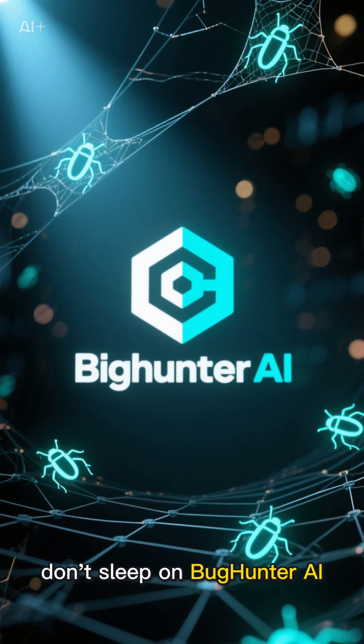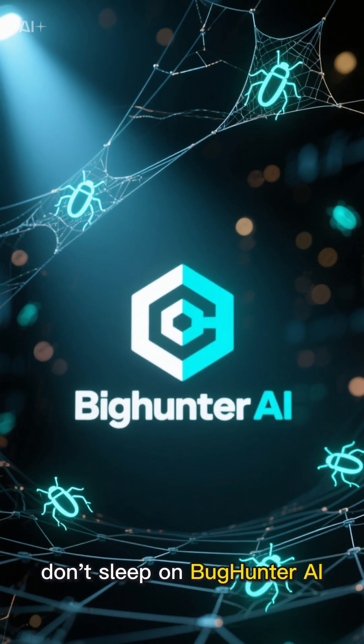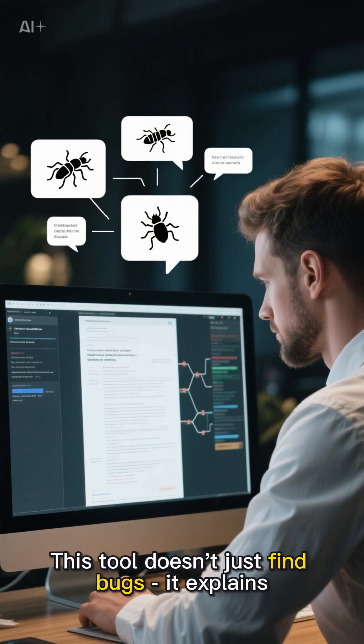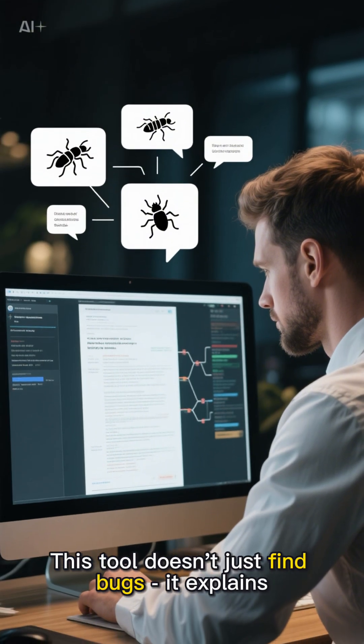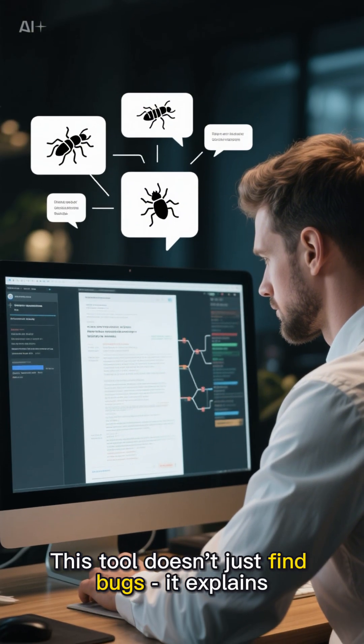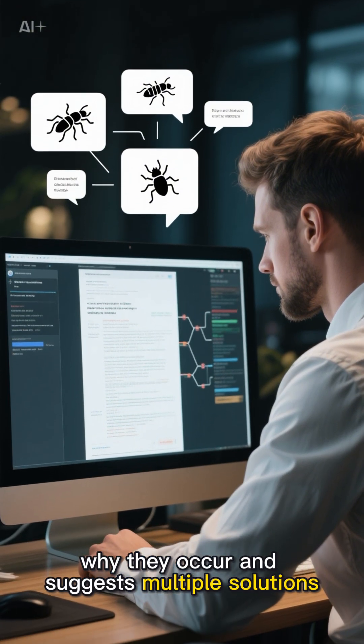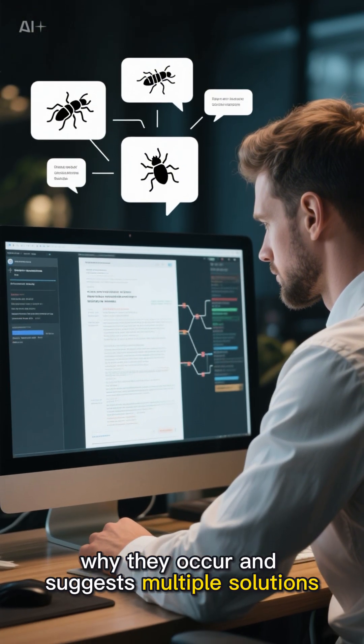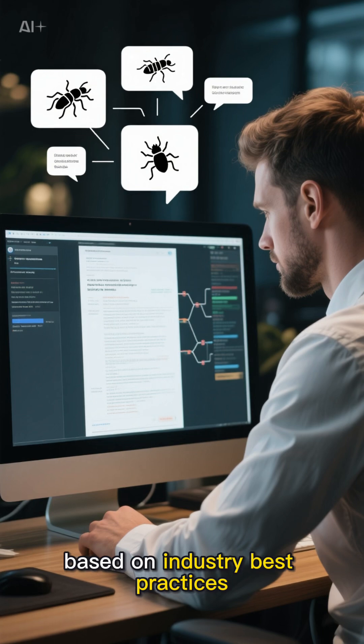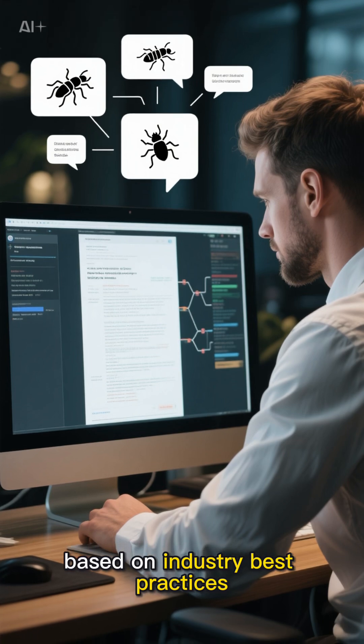And finally, don't sleep on Bug Hunter AI. This tool doesn't just find bugs. It explains why they occur and suggests multiple solutions based on industry best practices.